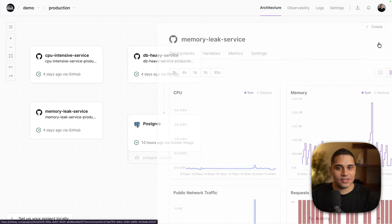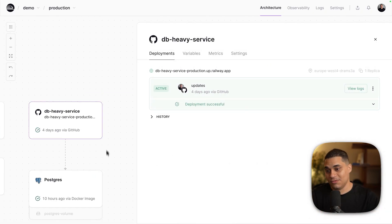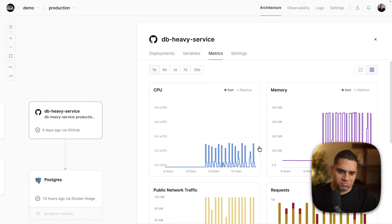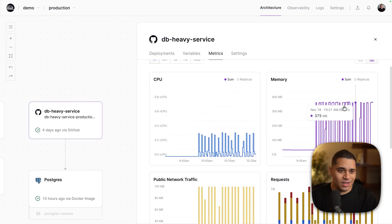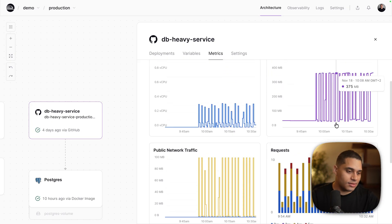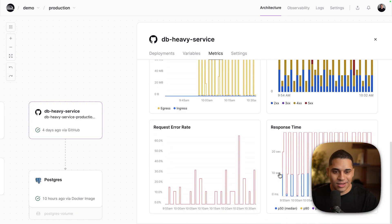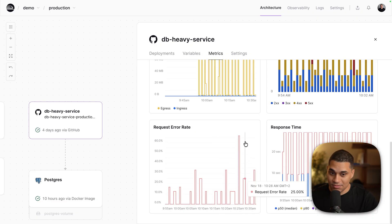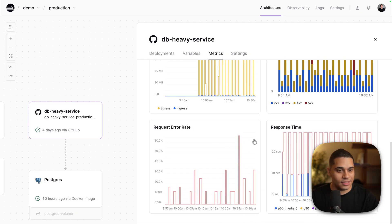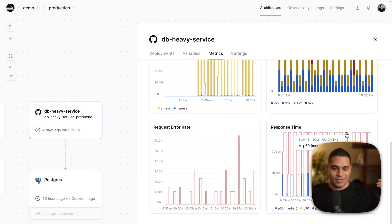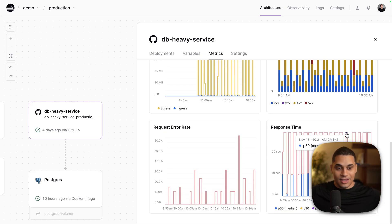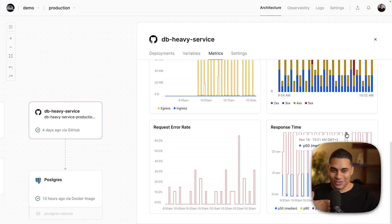Not all problems are this obvious. For example, this service just queries a Postgres database, and if we go to metrics, CPU utilization seems fine, memory usage is also fine — a bit spiky but nothing too alarming. The request error rate is somewhat high, so that should make us want to investigate. But the response time is extremely high because the service makes super slow queries, and as an end user you'd wait 30 seconds for a page to load — a nightmare.